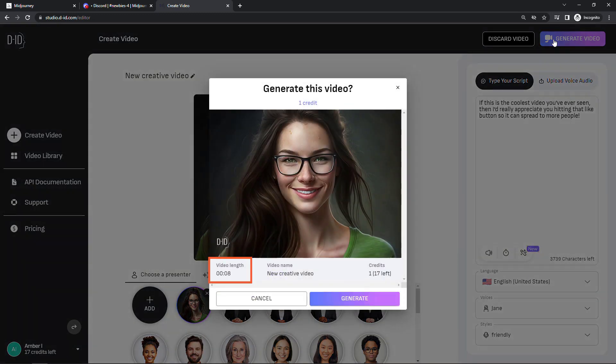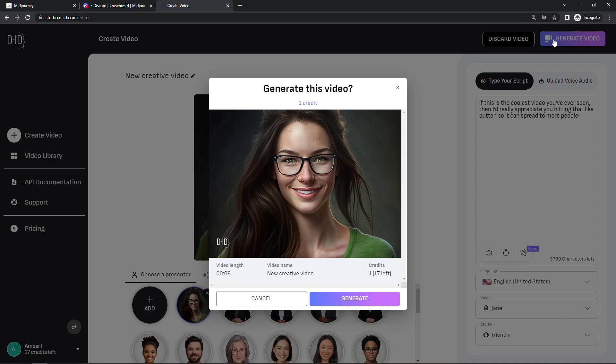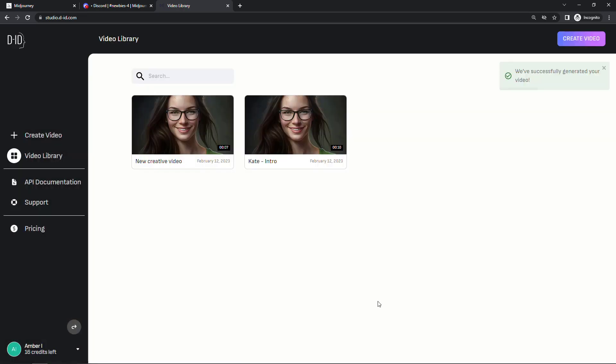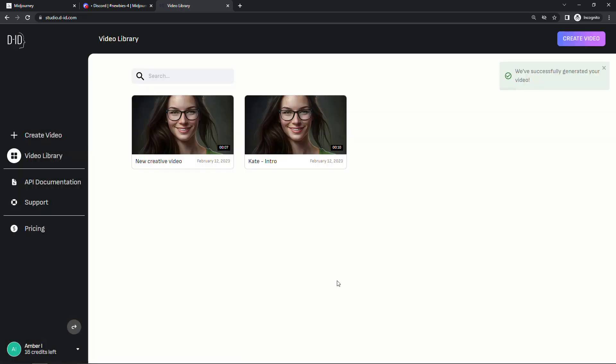It'll give you the length of the video as well as the number of credits this will take. The longer the video is the more credits it will consume. This one's pretty short so just one credit. But let's generate. This one here on the left is the one that we just created, the other one I created earlier. So let's play this and see what Jane sounds like.